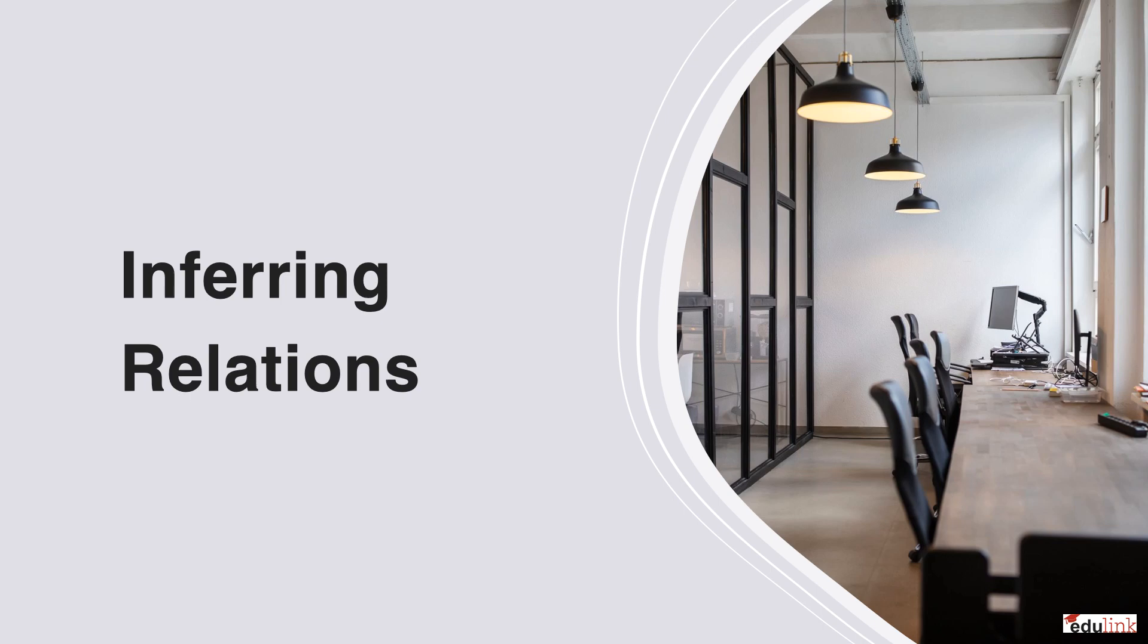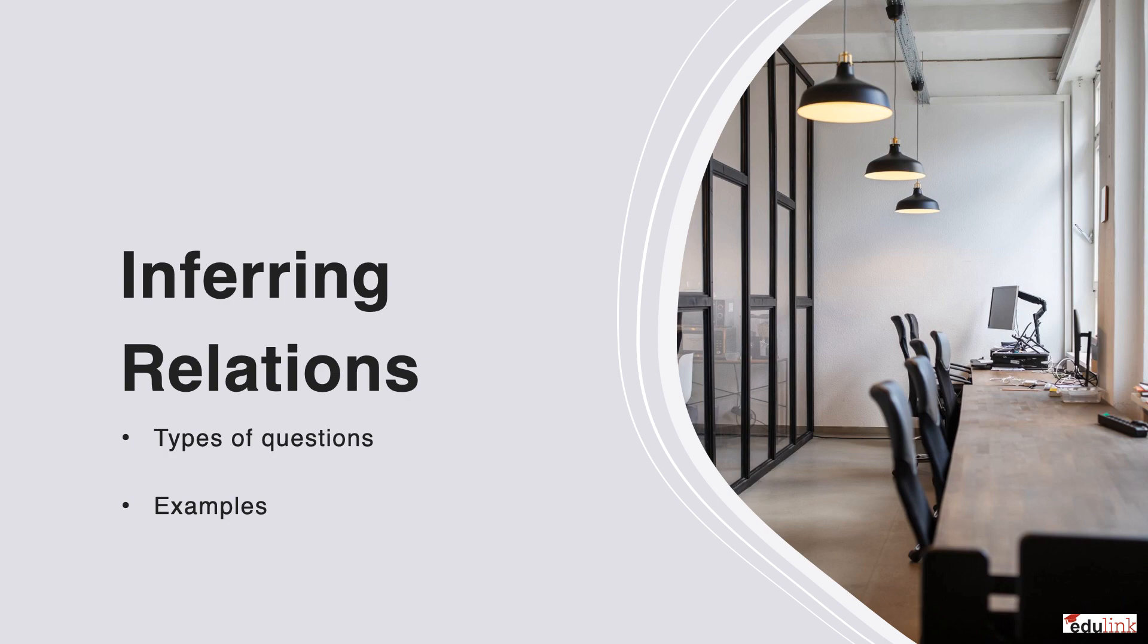Welcome to the video, Inferring Relations. Here I will go over the type of questions that will be asked in this second task of the core test, as well as example questions to better acquaint yourself with finding analogous relationships.